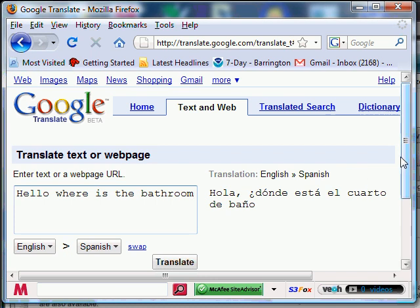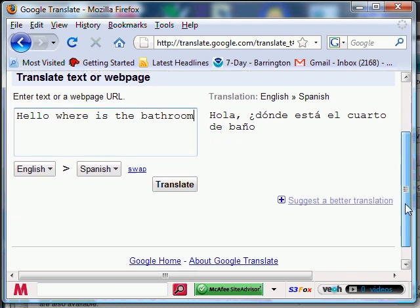And that's how you do it. There's more things here. You can actually translate web pages and everything else. But that's how you do it. Thanks.